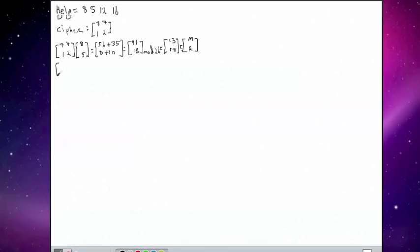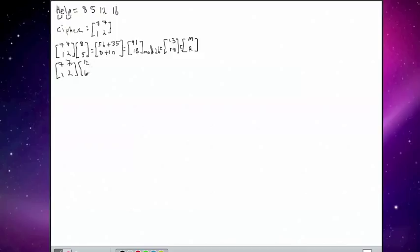We then proceed to do the next couple that we have. And that's 12 and 16.